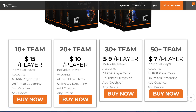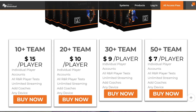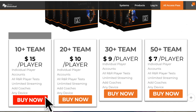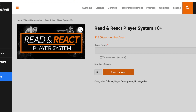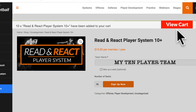But there are price breaks for 20, 30, and 50 player accounts. Let's pretend you choose the first plan for 10 or more players. When you click on Buy Now, you will land on the page where you enter your team's name. From this point on, the steps are the same. Enter your team's name and click Sign Up Now. Click on View Cart.